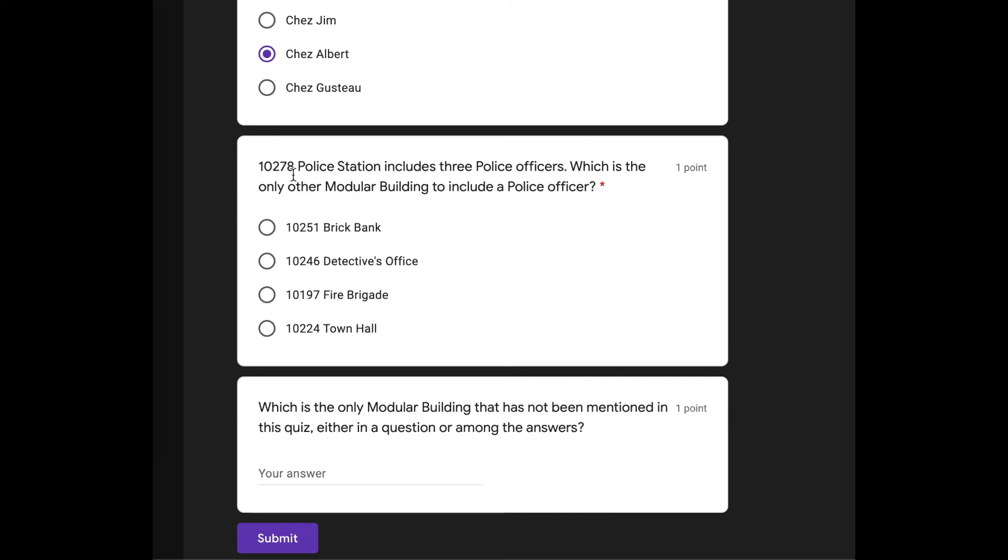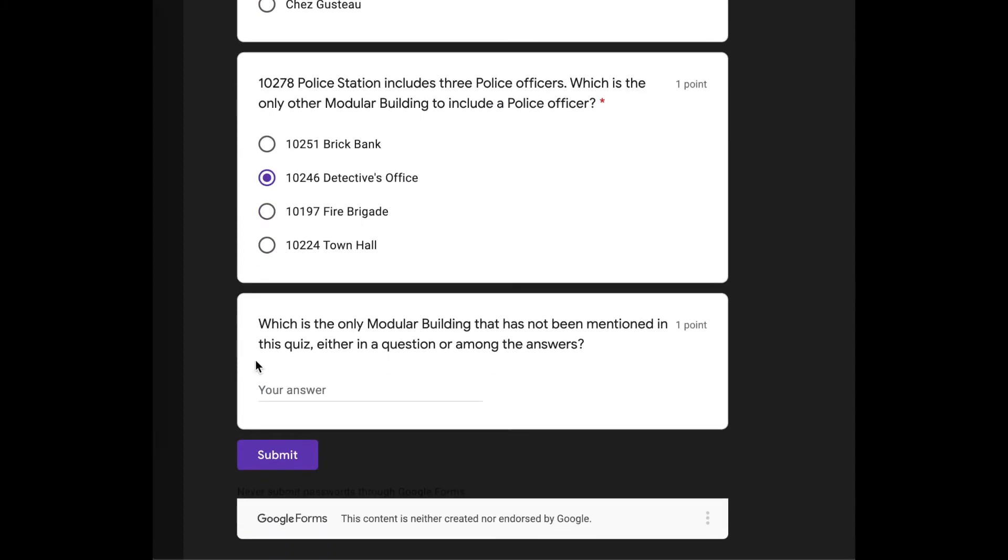10278 Police Station includes three police officers, which is the only other modular building to include a police officer. Oh, wait. I know this. Hang on. There was a police officer, a female, getting a haircut in one of the sets. I think it was the detective's office because we don't have the Town Hall, the Fire Brigade, or the Brick Bank, and I know I have that police officer minifigure. It has to be the detective's office. Perfect.